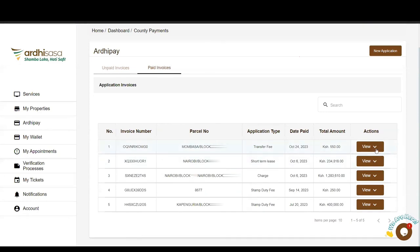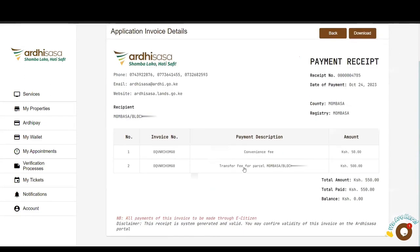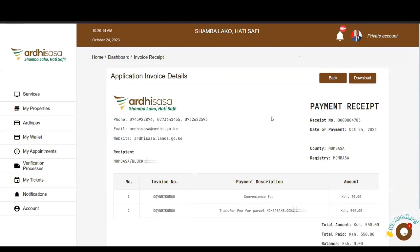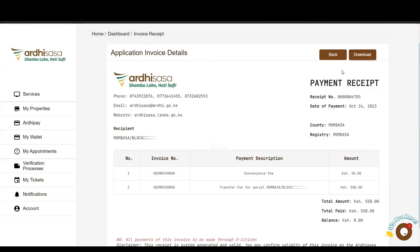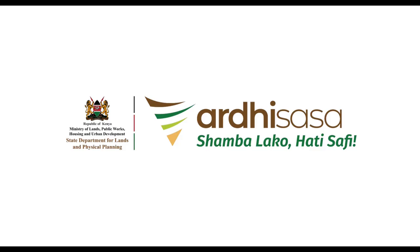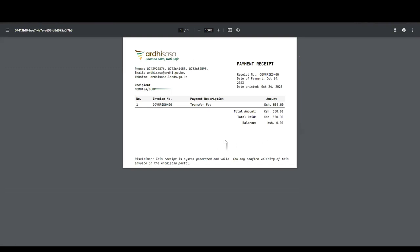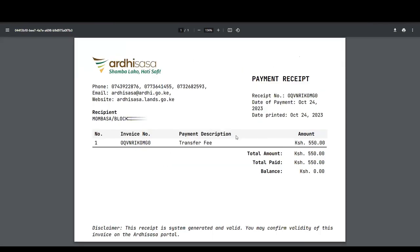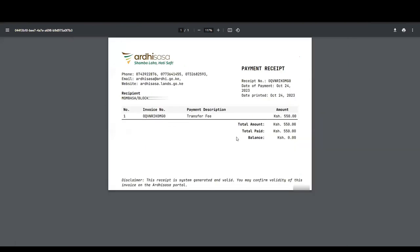Once the invoice is paid, when you click View you can see both the invoice and a receipt. The receipt is only generated after payment has been received and confirmed by both systems. You can view and download this receipt. This is what you will print as a customer and present to the Mombasa Land Registry. On the staff side, they will be able to confirm it is a valid system payment and provide you with the services you are seeking.